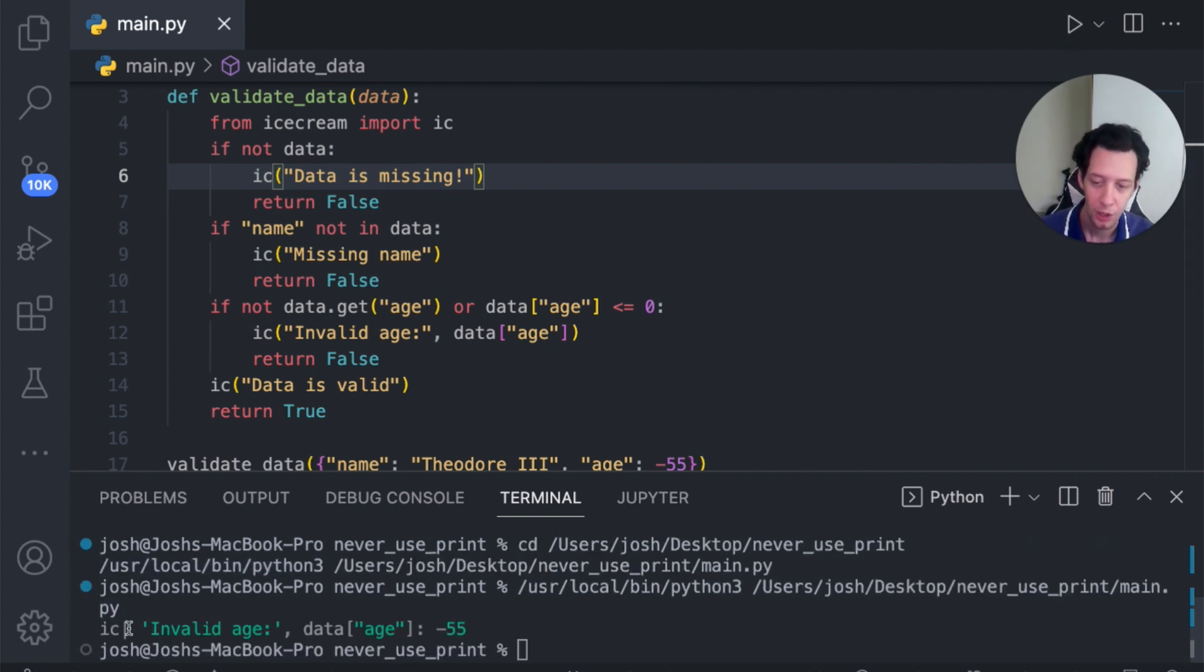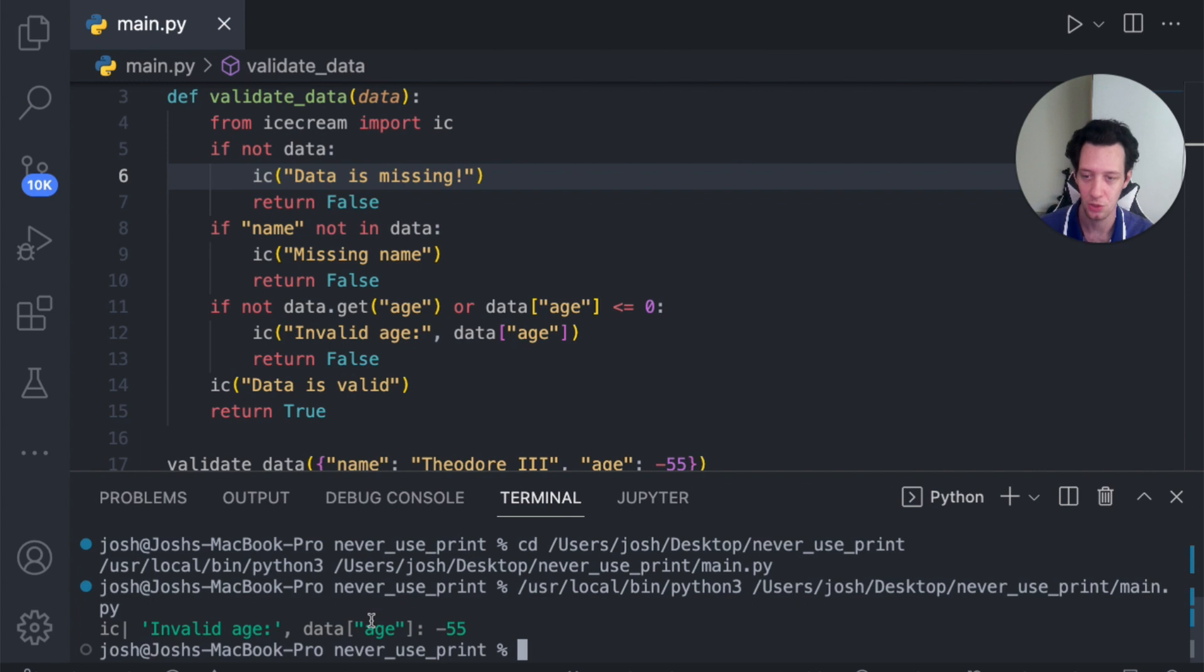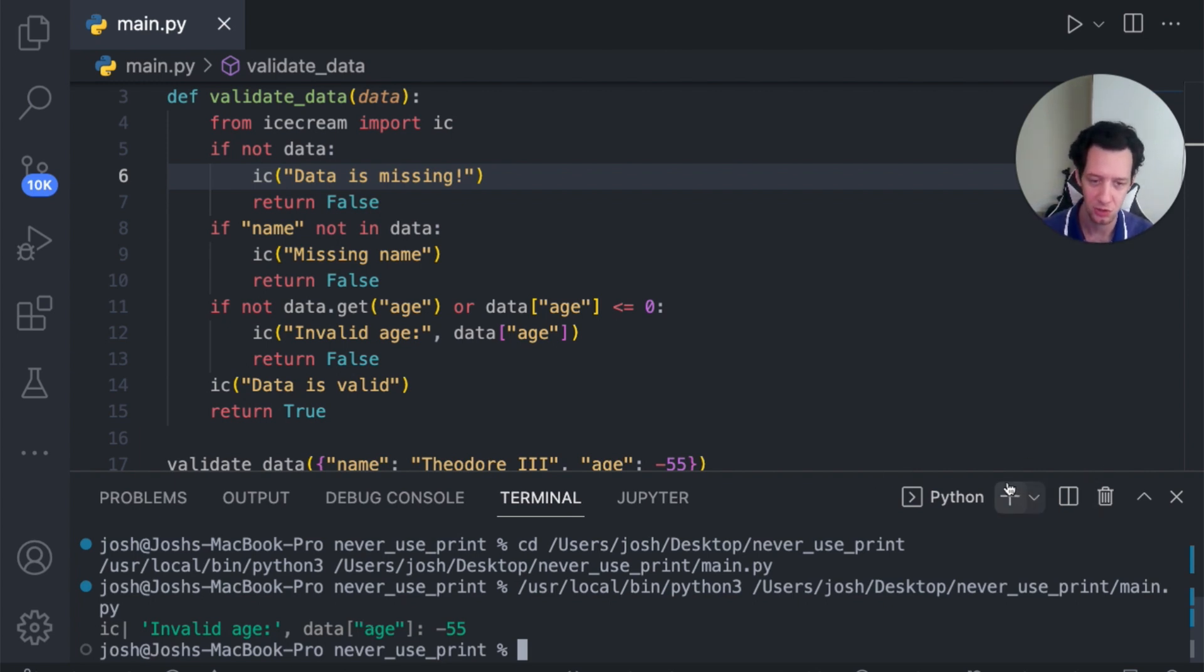Boom. There we go. So now we can see it has our variables and it has the value to those variables. And I'm still getting the same results in debugging, but this time it's much more readable. It's easier to see what's happening and where.